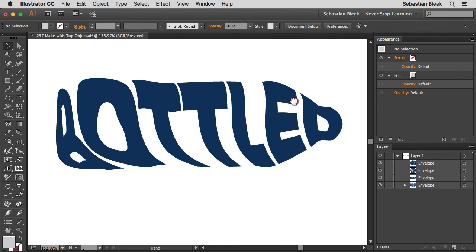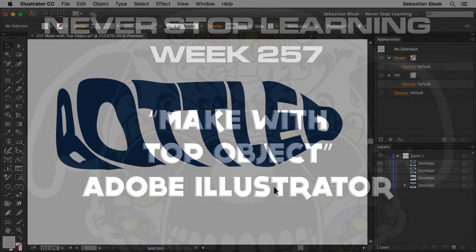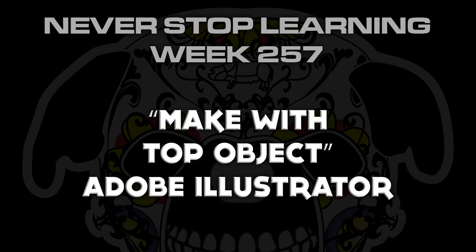So again guys I just wanted to show you the basics on how this works and now it's time for your creativity to take over and take it even further. So there you have it folks that's a quick look at make with top object in Adobe Illustrator CC 2015.